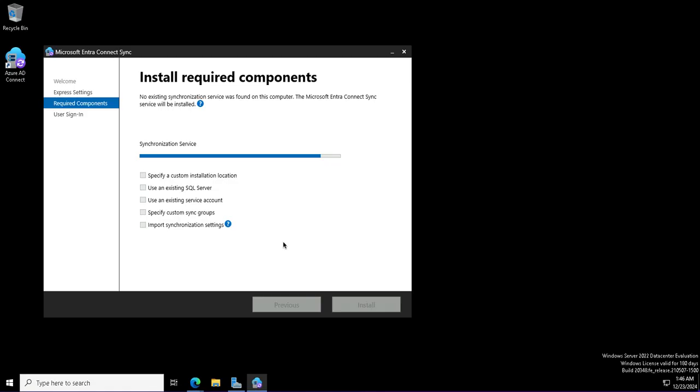The synchronization will be configured with the sign-in method. I will use the sign-in method with password hash synchronization. We have other options also, like pass-through authentication or federation. Password hash synchronization is the easiest method to configure and is good for the organizations which do not want to have the overhead of maintaining the on-prem infrastructure, especially for the authentication capabilities.